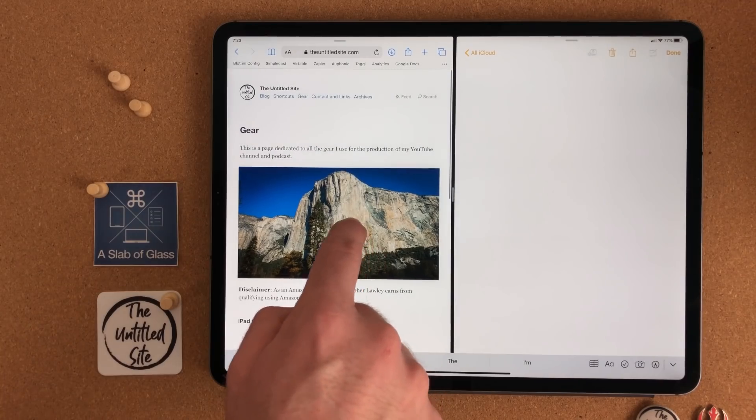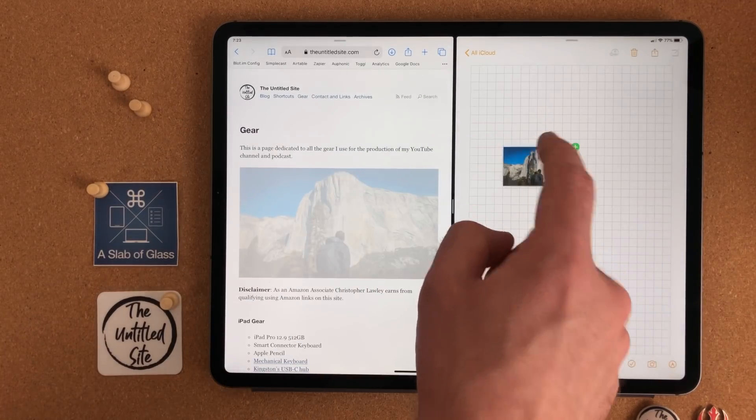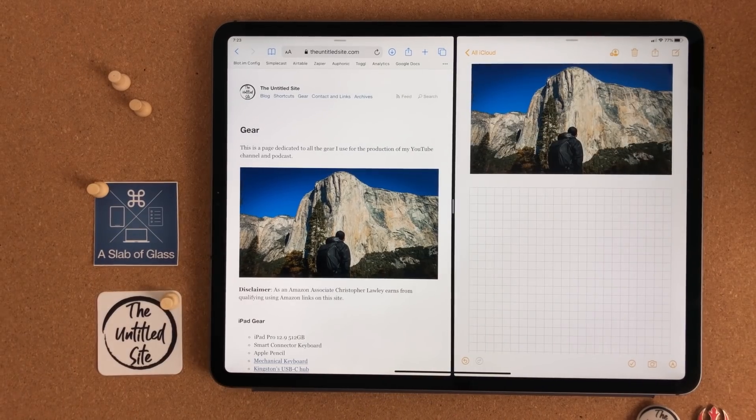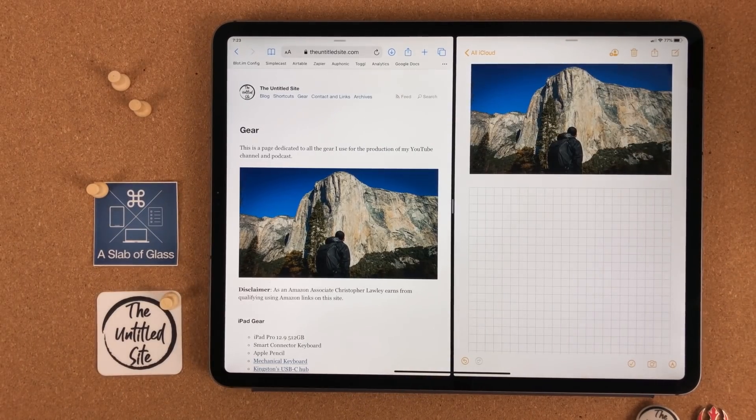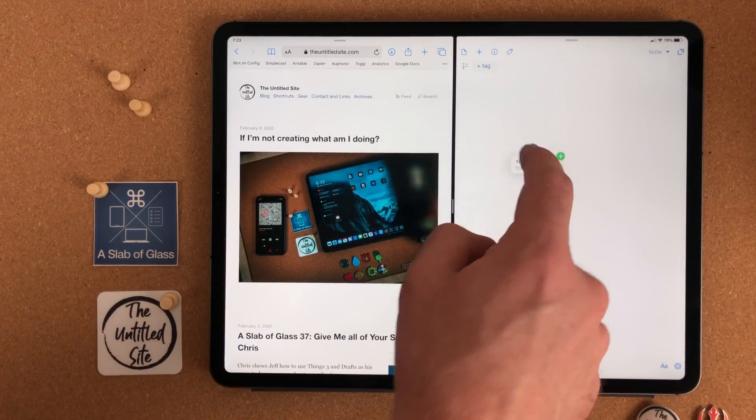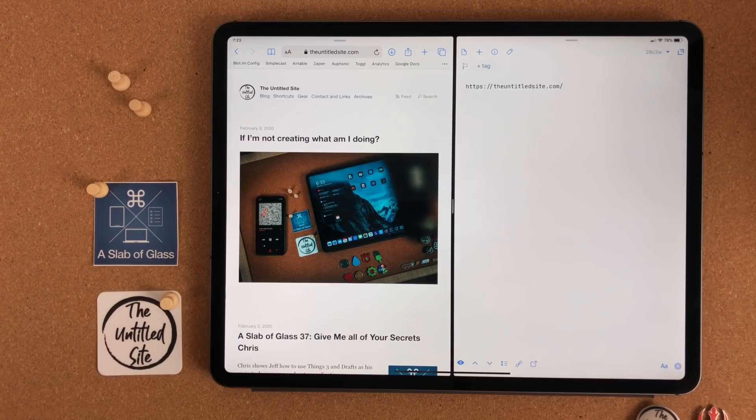We've talked a lot about dragging and dropping apps, but don't forget you can do the same things with text, pictures, URLs, and more. It's an important part of the operating system.